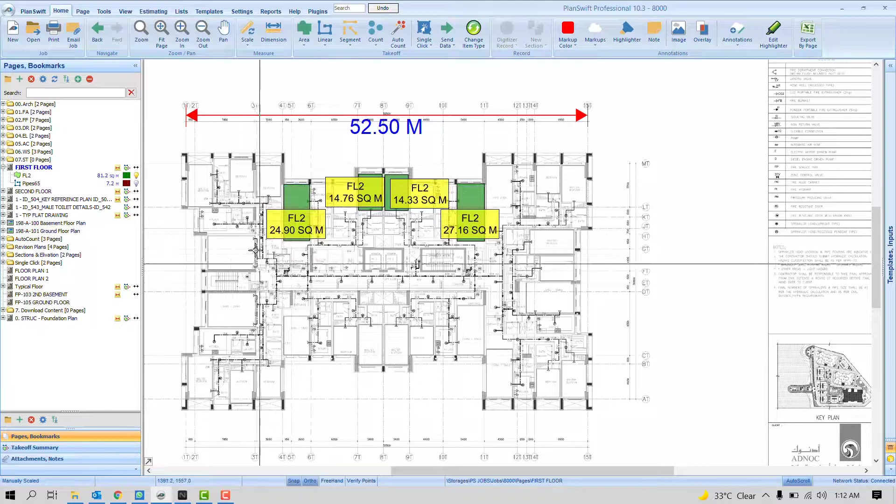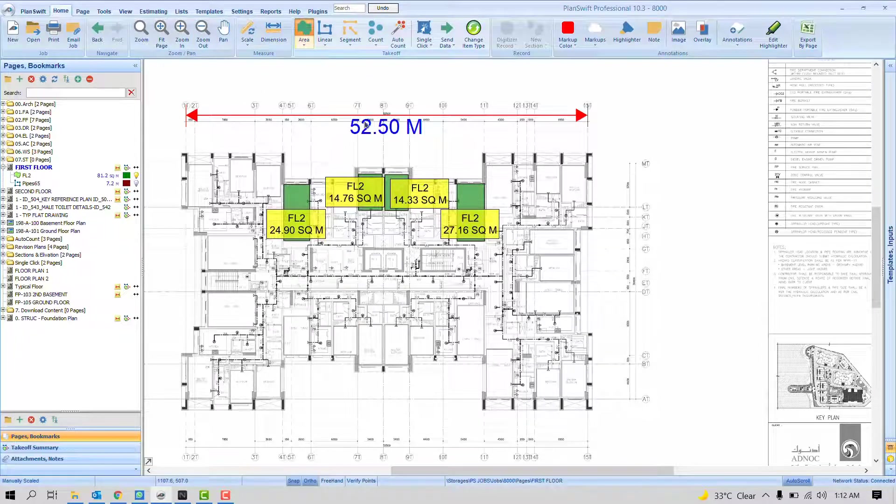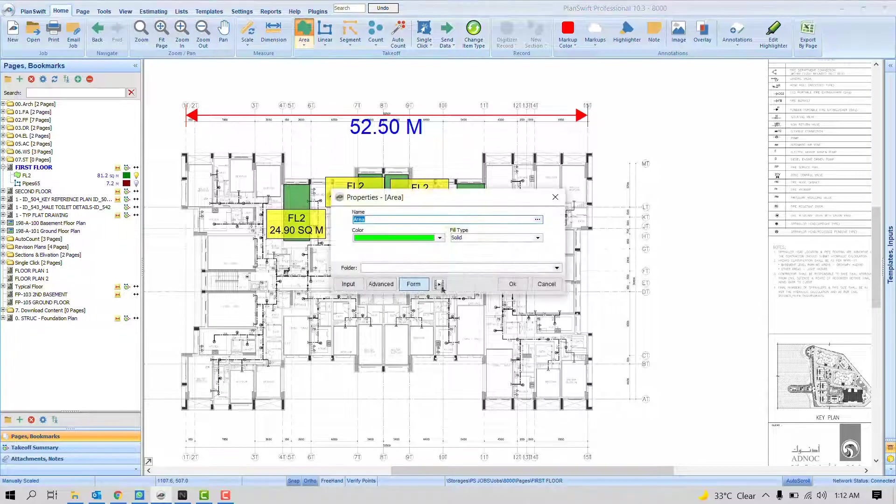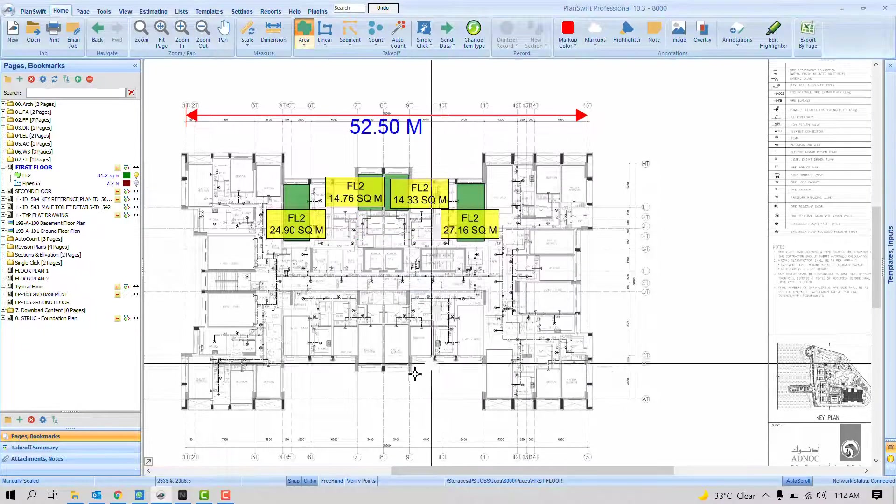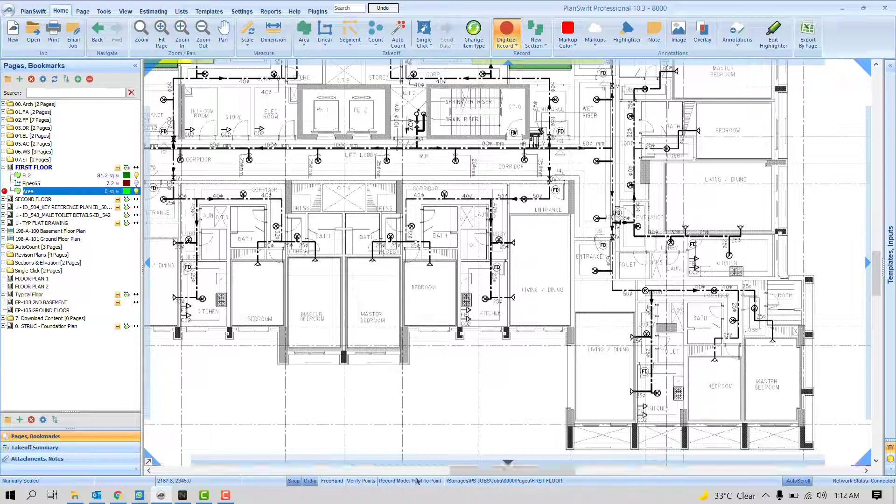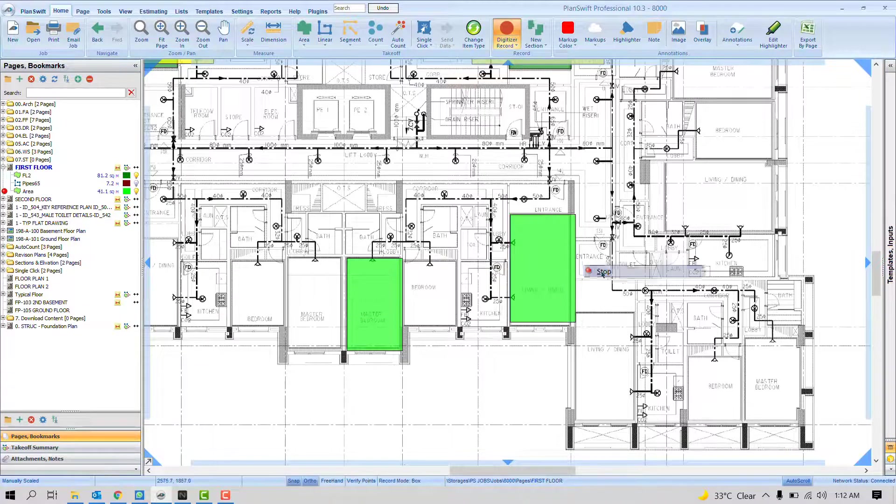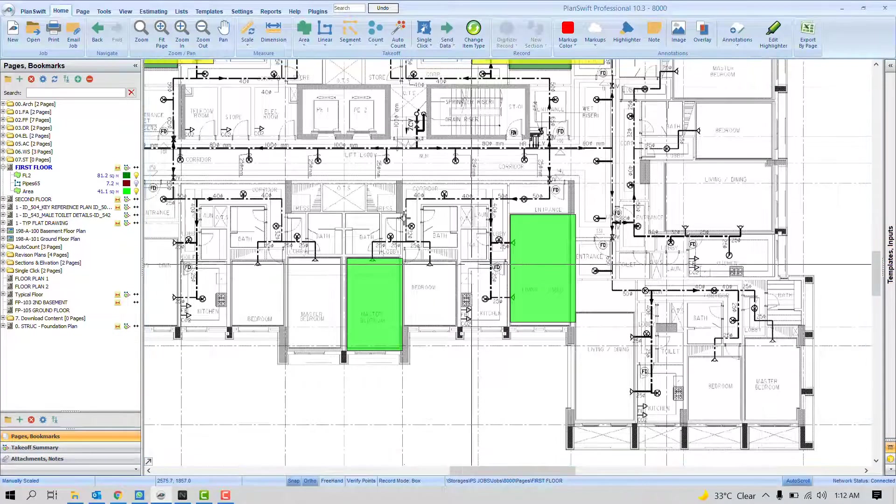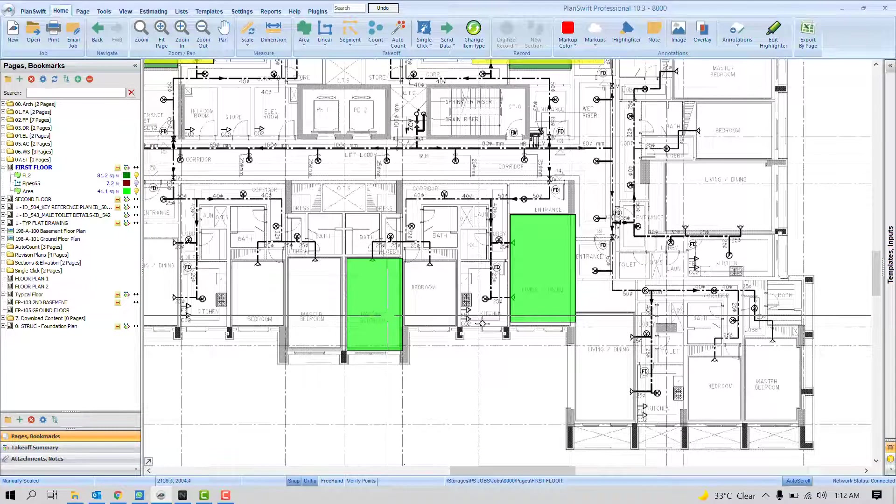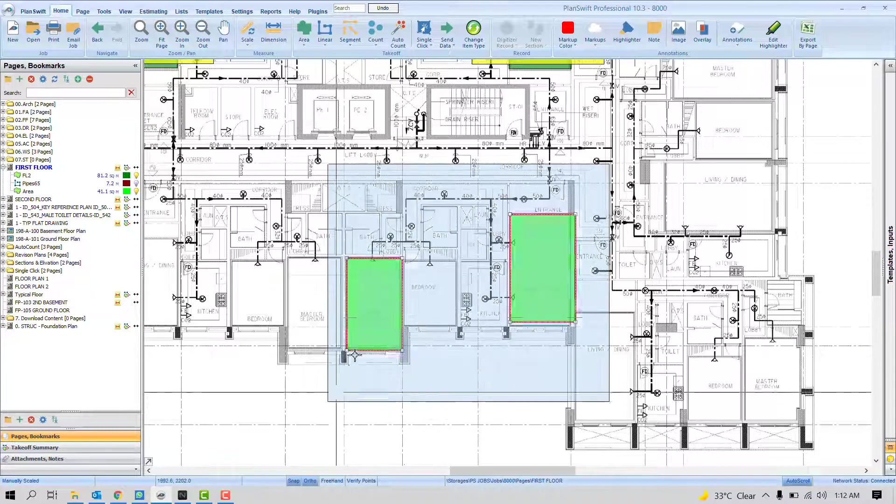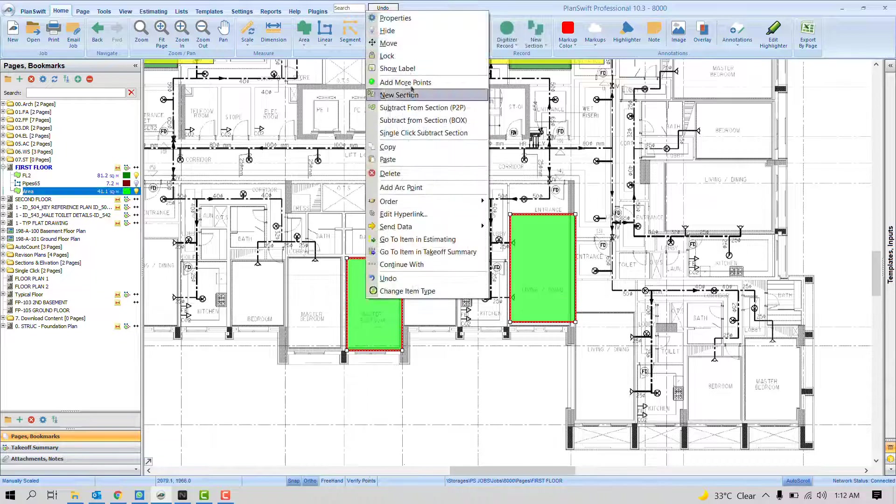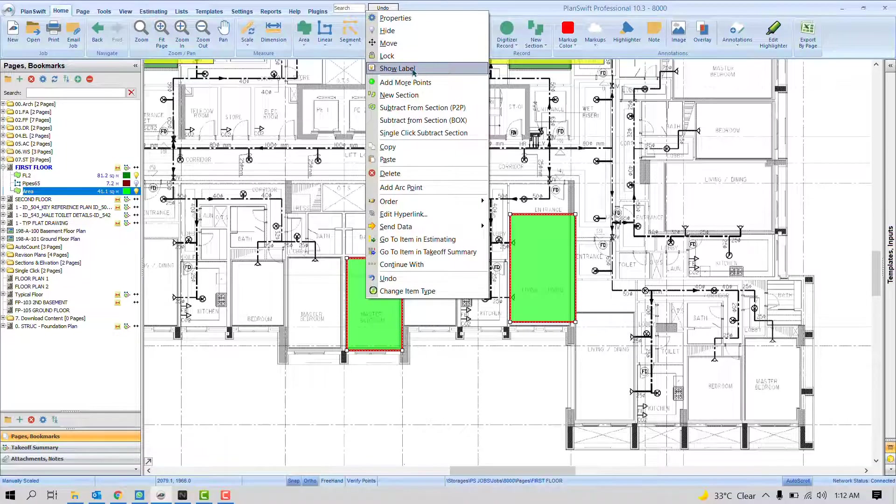You can highlight any area. Let's just highlight a few shapes. Now, I want labels on it. I'll select all, right click, and show label. When you press this show label, you can see here right now.